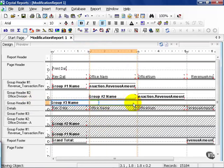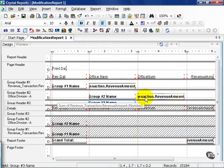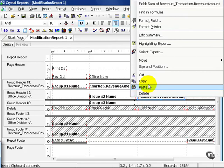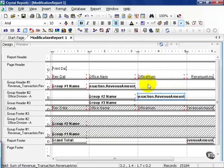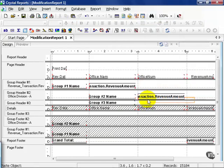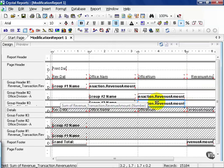I'm going to go ahead and line this up with my group two name. Then I'm going to right click on this field, which is the sum of the revenue transaction amount at the group two level. I'm going to copy it. Then I'm going to right click right below and paste it right here. Now Crystal knows, instead of displaying the summary for group two, it's now going to display the summary for group three because that's where it's been placed.